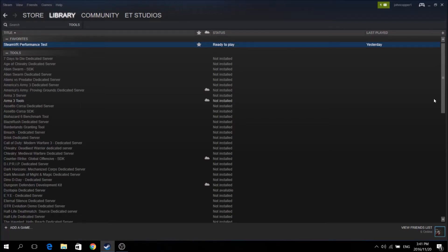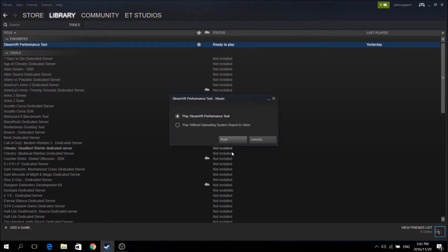Hello everyone, ET Studios here, and today I'm going to be showing you a problem that lots of people are having with the SteamVR performance test.